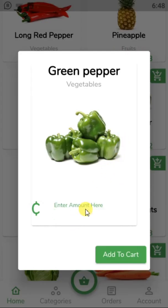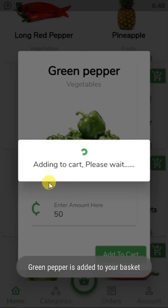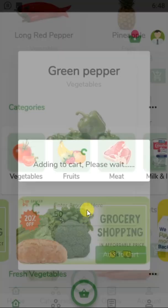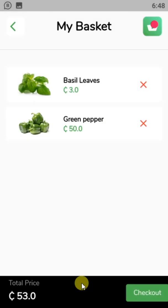To add an item to the cart, I simply click on the item, enter the amount I want to buy, and then tap 'Add to Cart.' The app doesn't go to a product details page — this is grocery, not fashion — so it keeps things simple.